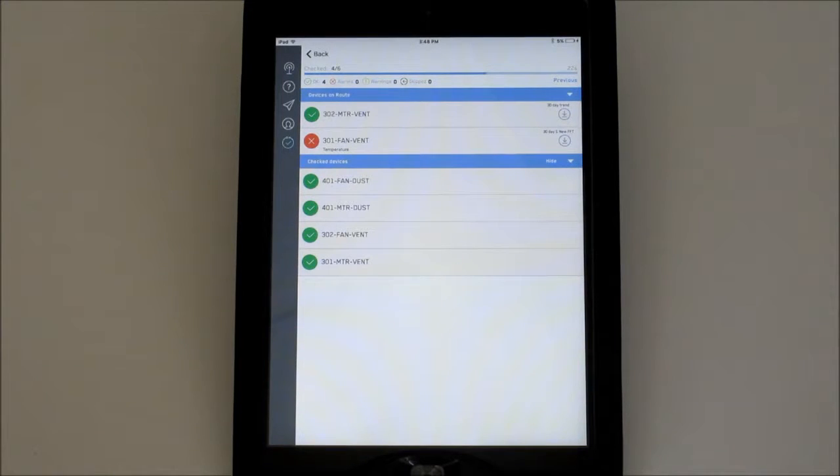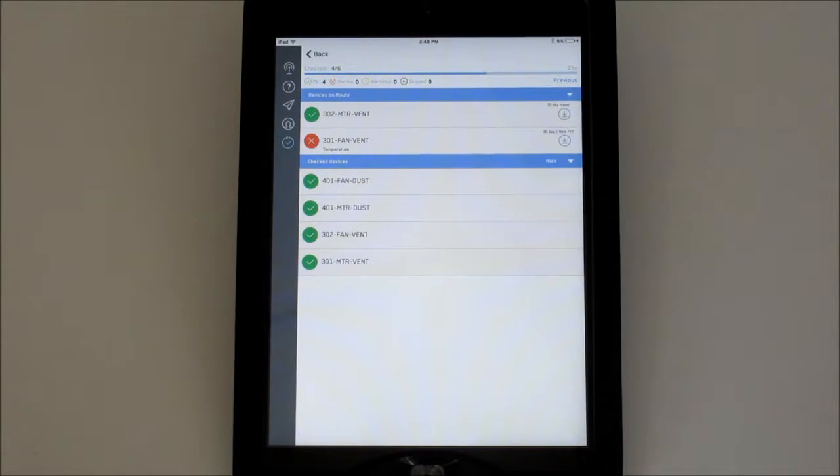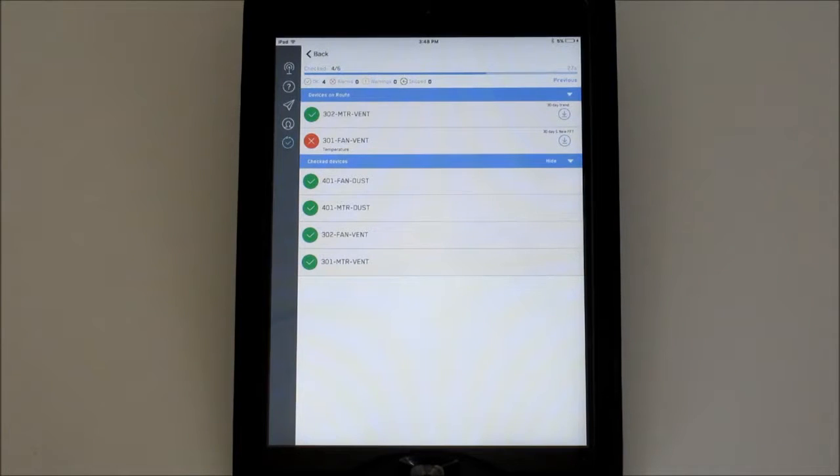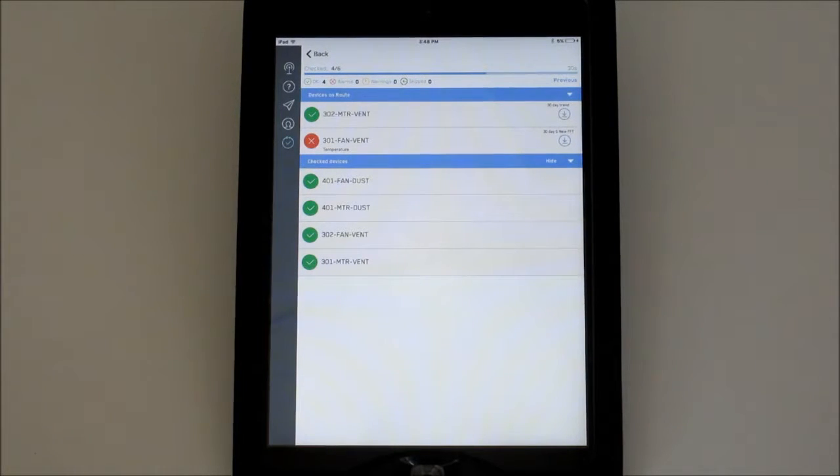Below the progress bar will be counters for each status of checked devices. This will track the number of OK, Alarming, Warning, and Skip devices.